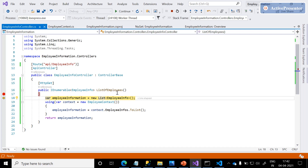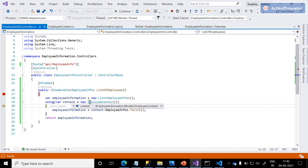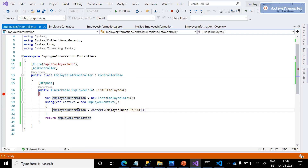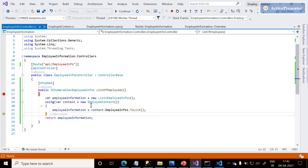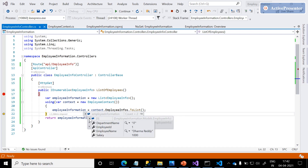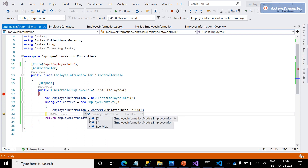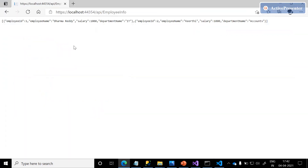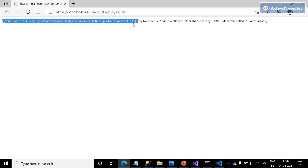Yes! We can see the debugger came here and connections are successfully established. The context contains four tables: employee information, employees, expenditures, and invoices. We are retrieving only employee information — there are two records with employee ID, employee name, salary, and department. Click F5. By default, ASP.NET Core returns data in JSON format. If you want to customize, we need to customize settings in the startup page.